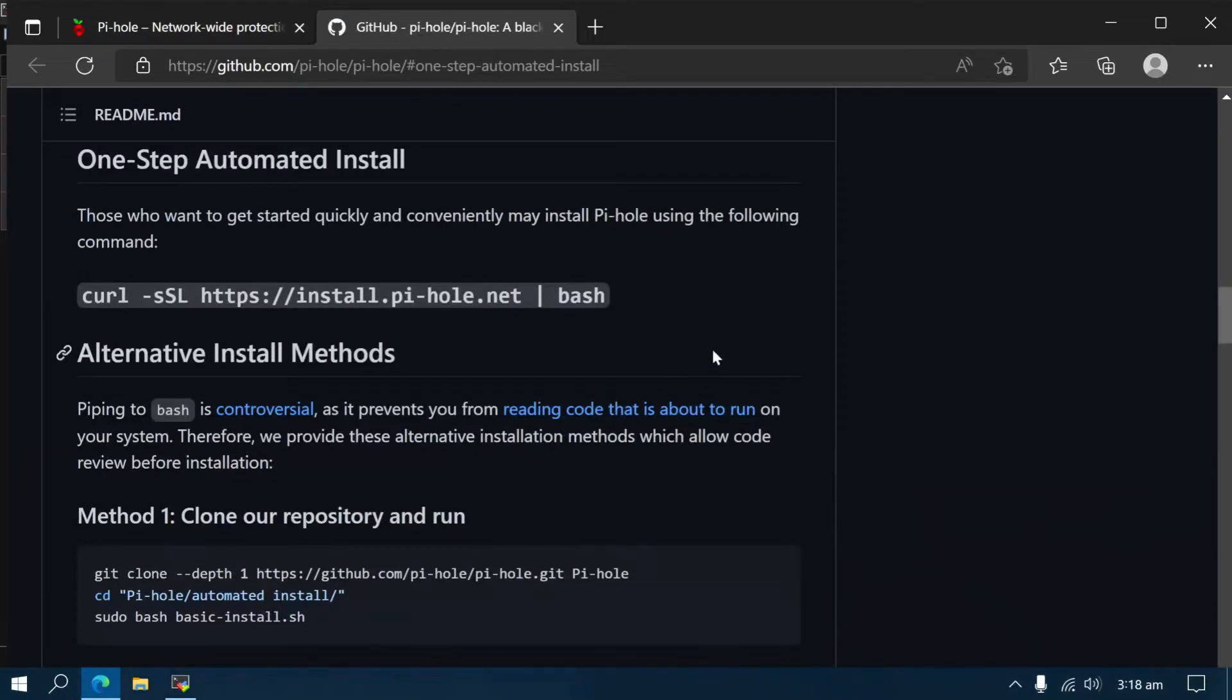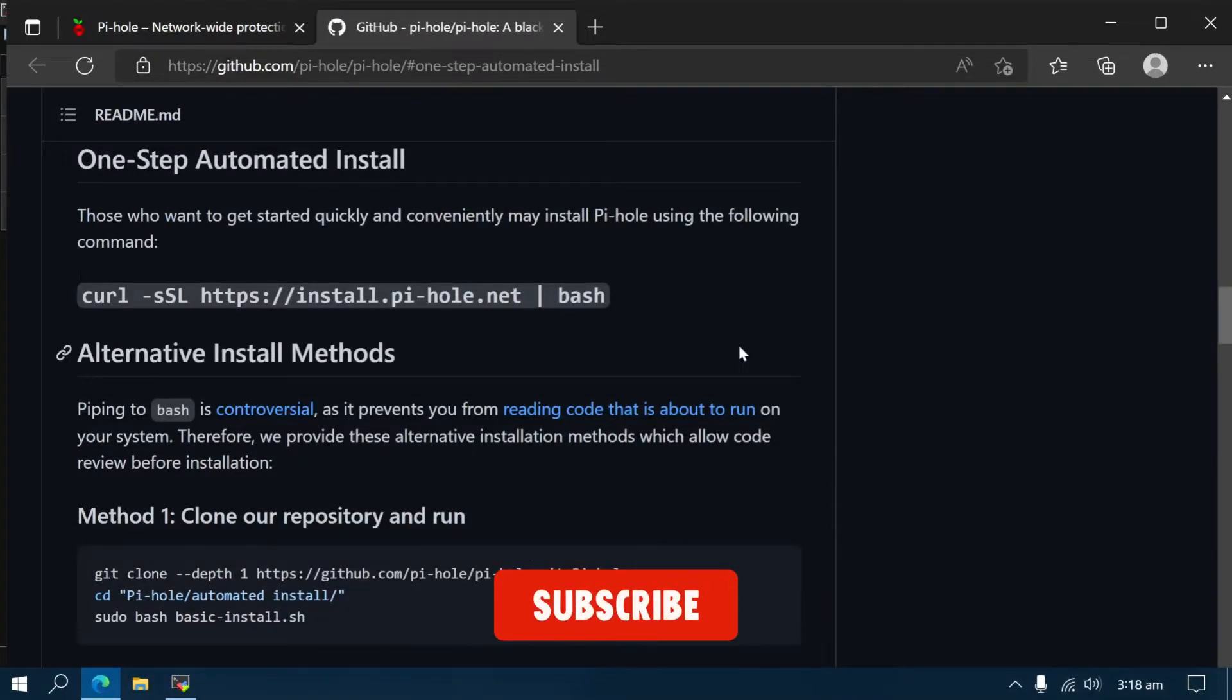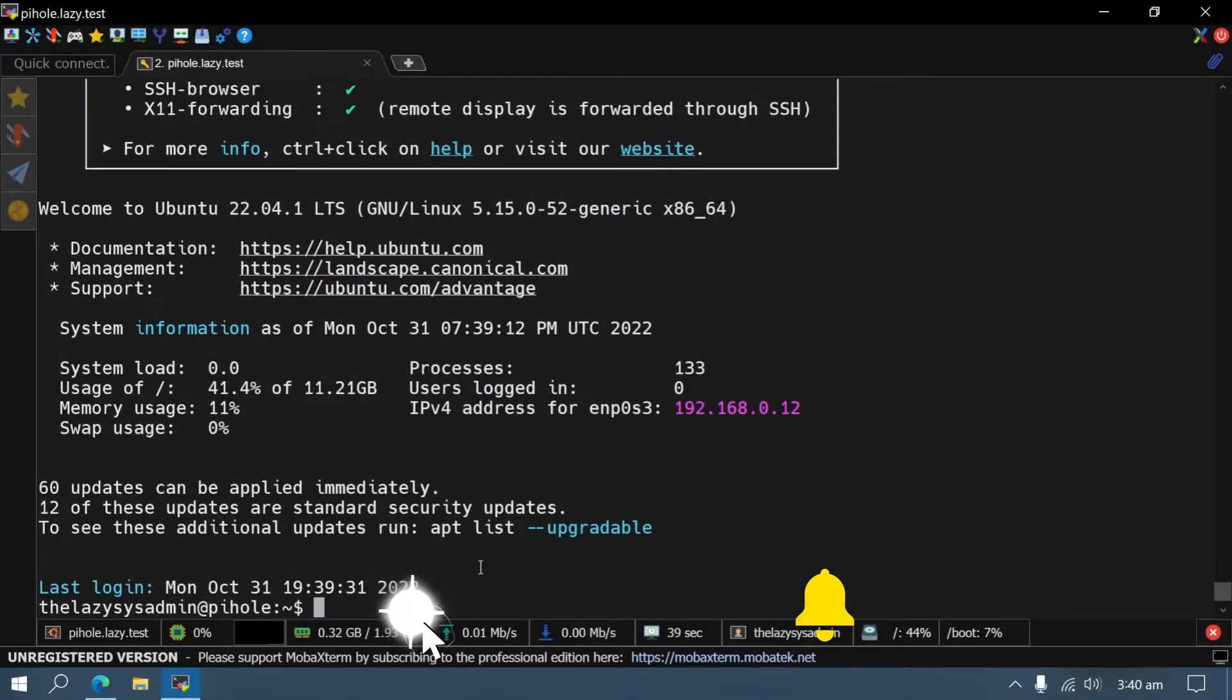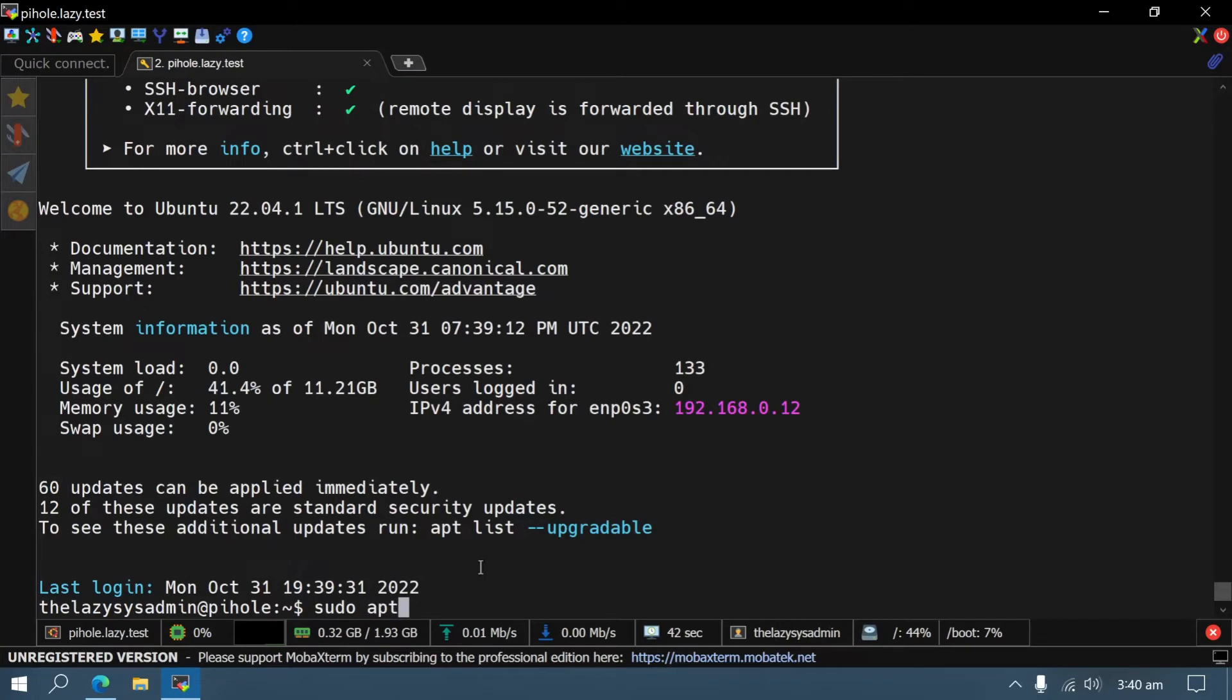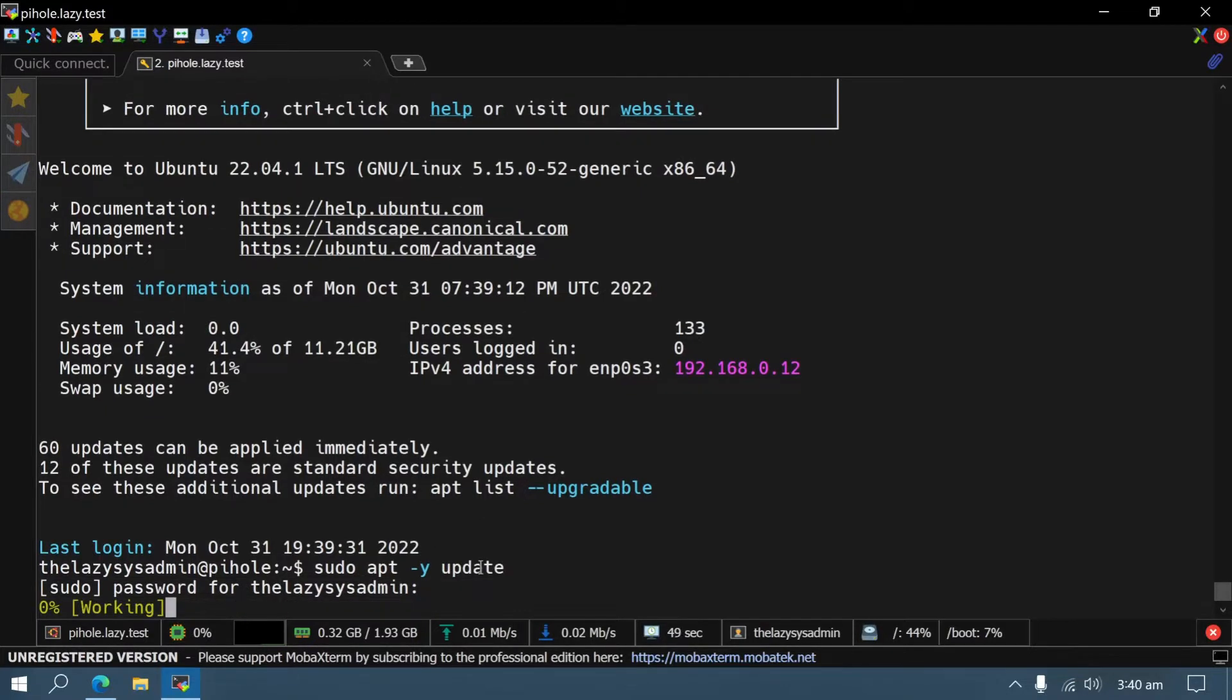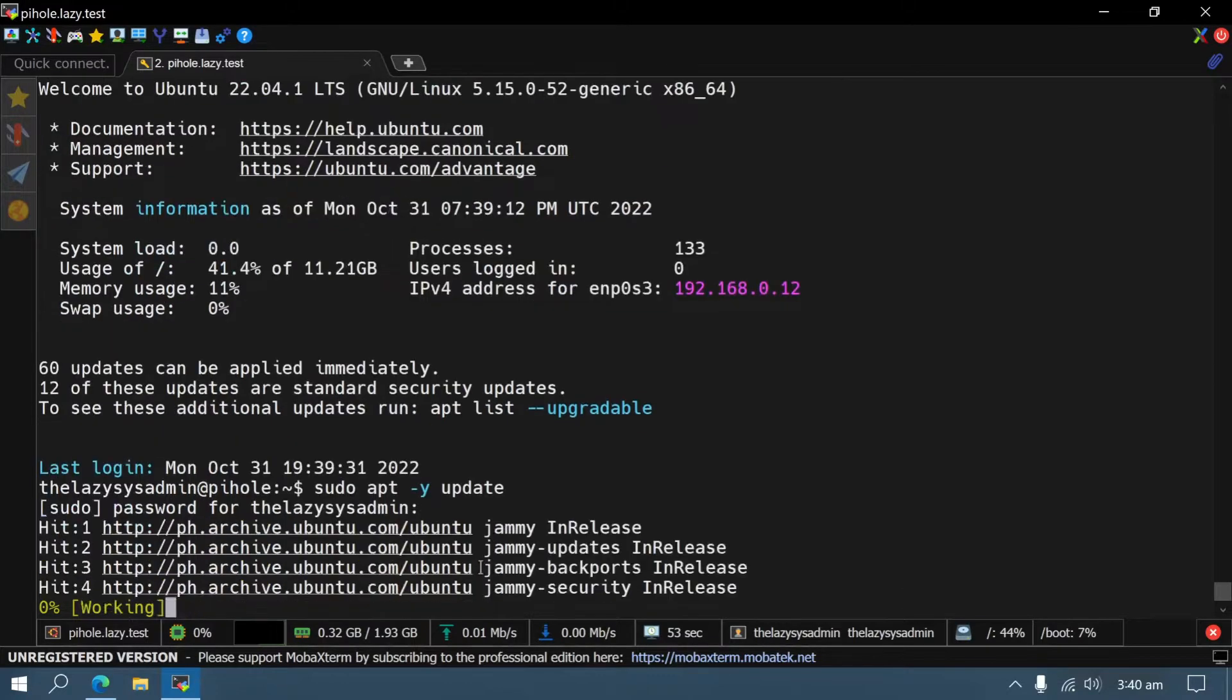Once your hardware is selected and Ubuntu is installed, the first thing to do is to update your system. It's a good practice to follow before installing anything on your system, just to avoid dependency issues and version incompatibility. You can do this easily in a terminal by typing sudo apt update, followed by sudo apt -y upgrade.